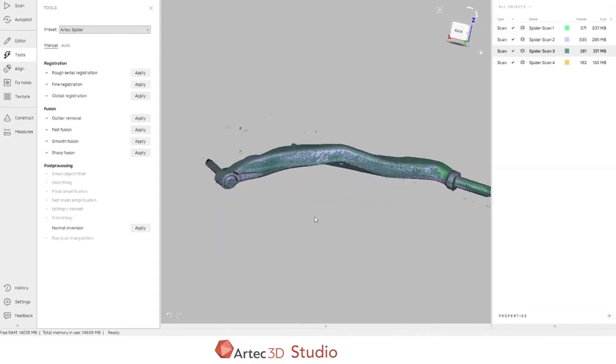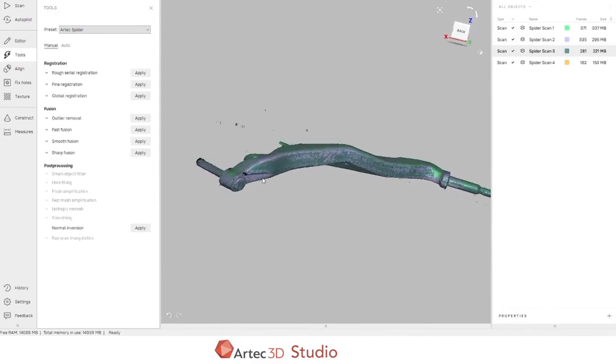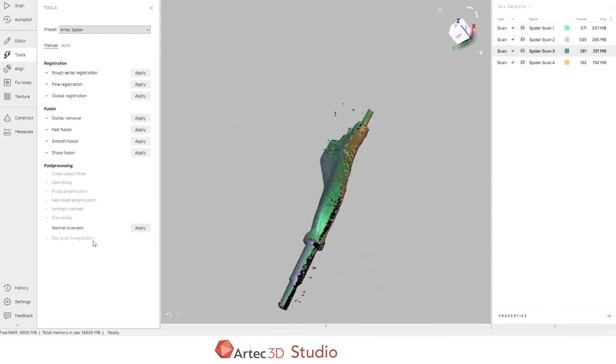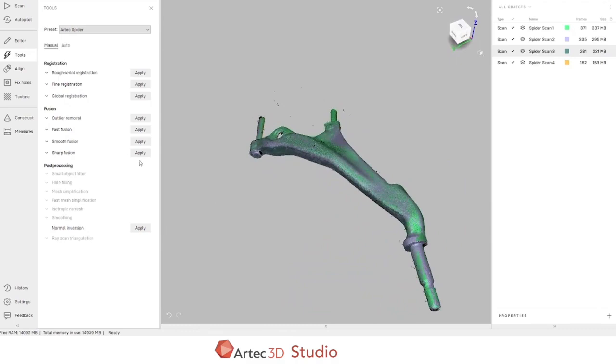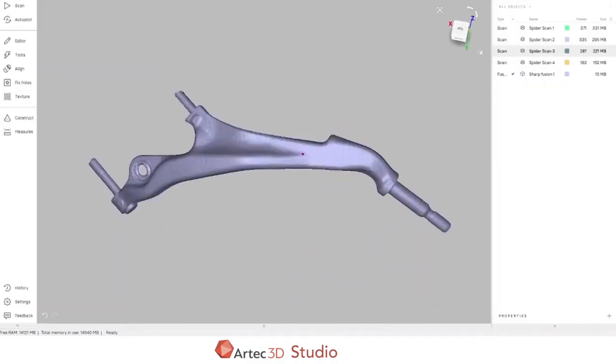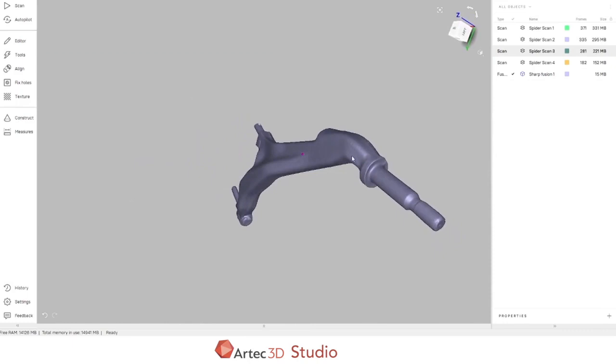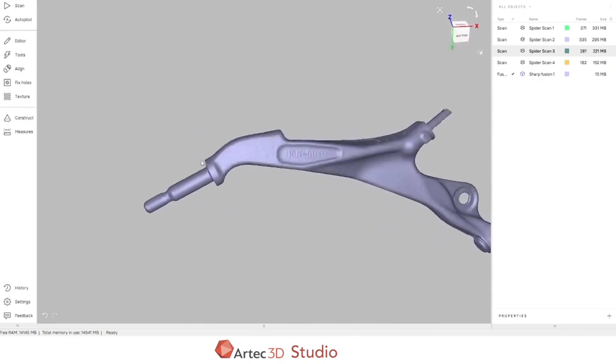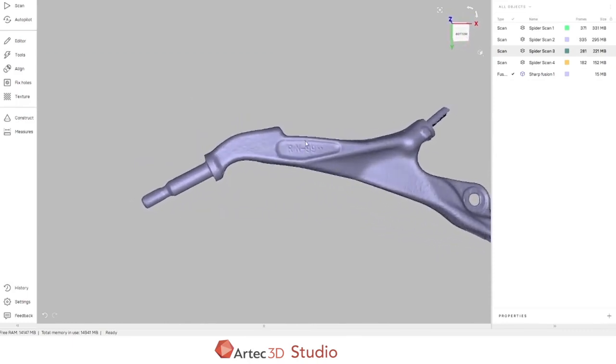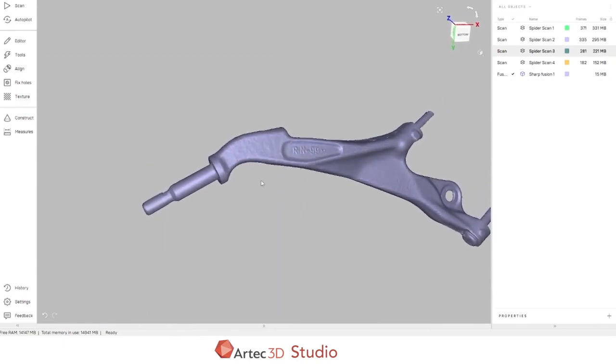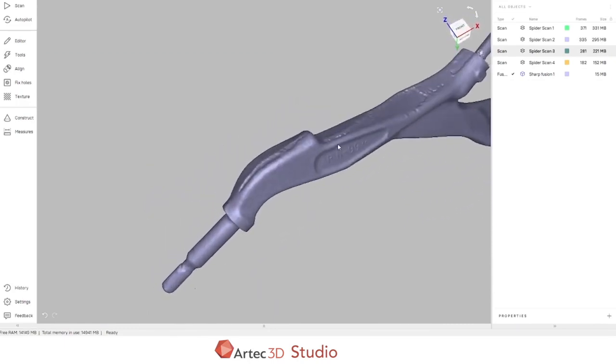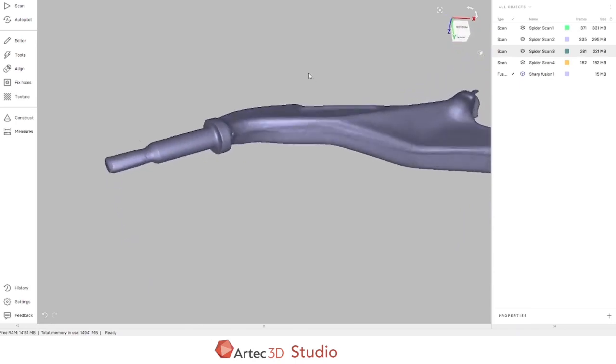The fusion takes all of the individual scan frames, compares them against their neighbors, and generates the actual mesh file. Now that the SharpFusion algorithm has completed, a fifth item has been added to our object list, SharpFusion 1. It's a 15 megabyte mesh file. It contains all of the surface accuracy from the original scan data. We can read the RN99 stamping. We can see where there was masking tape over the threads. The split line is visible on both sides of the part. We can even see some of the surface rust that's present in the bushing hole.